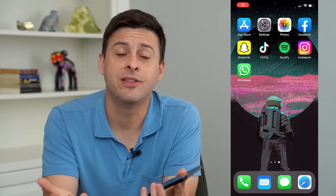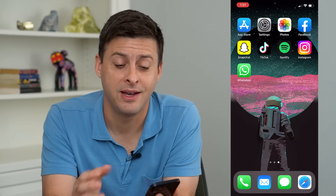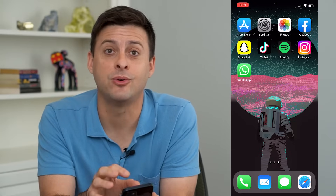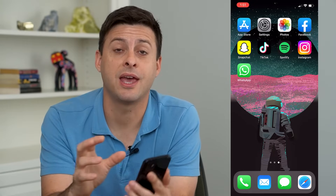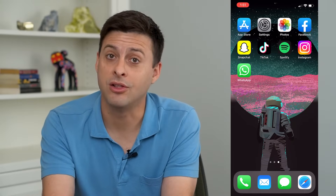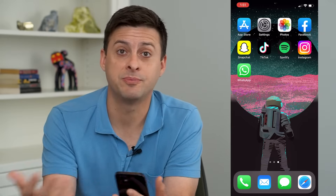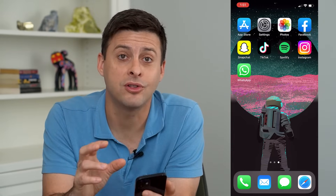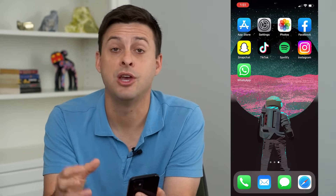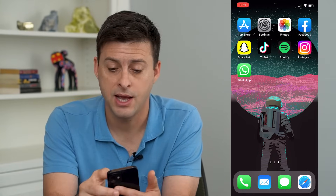Hey guys, Trevor here, and in this video I'm going to show you how to log into Instagram from Facebook. It's a really cool feature that Facebook and Instagram are both owned by Meta, which means you can log into one or the other apps just by using the other one. So if you're logged into Facebook, you can use that to then log into Instagram if you forgot your password.